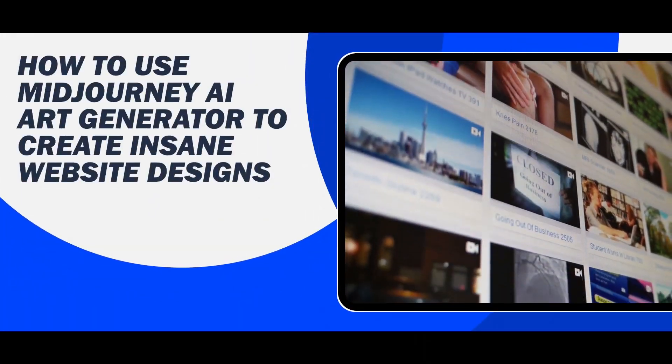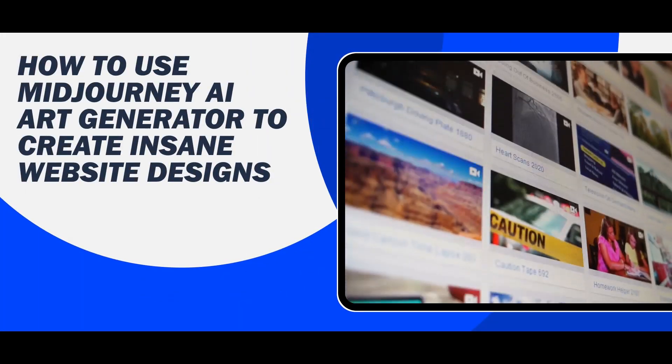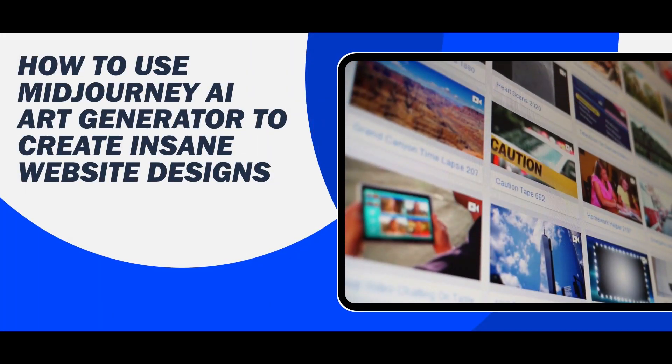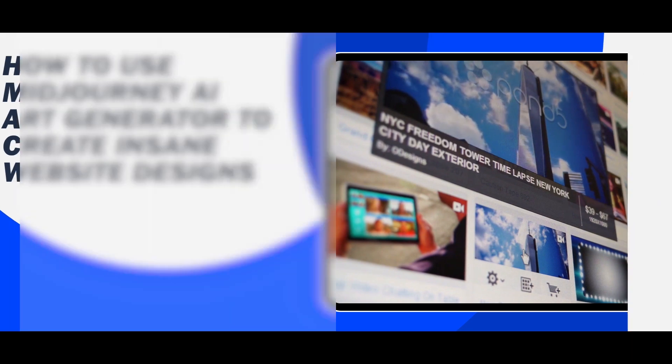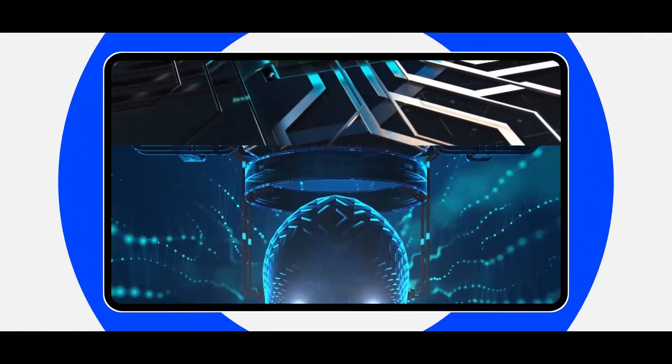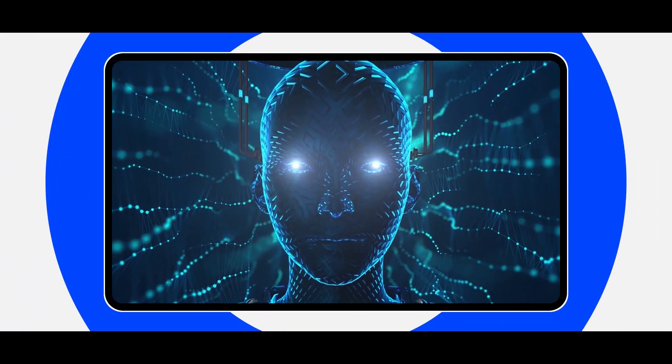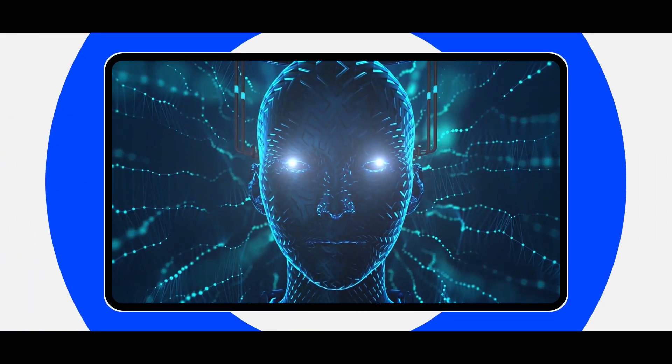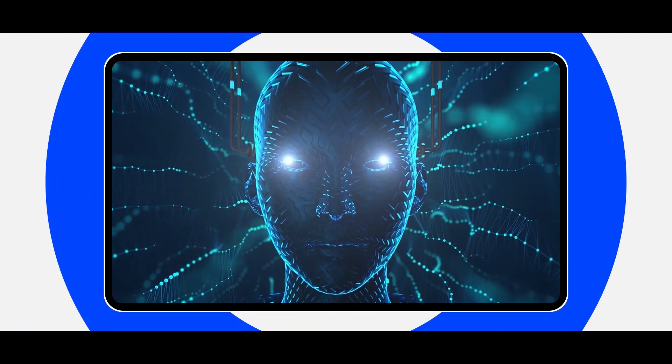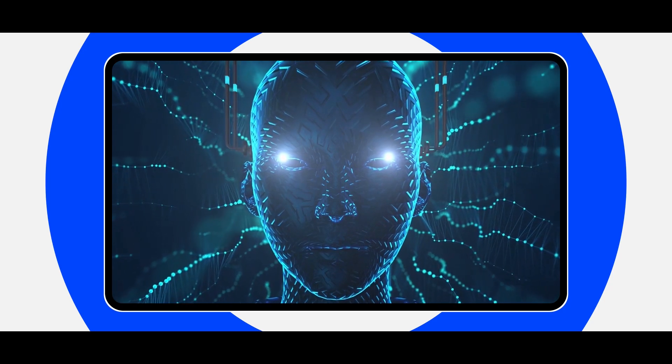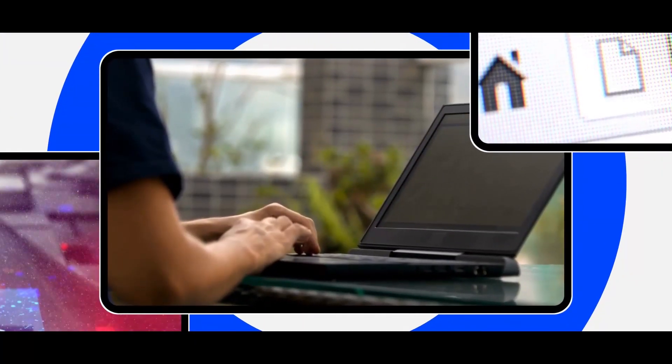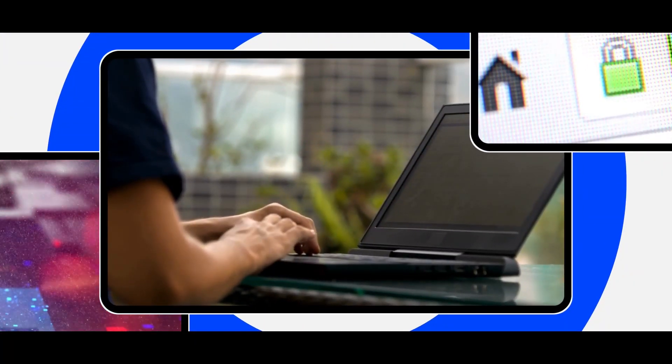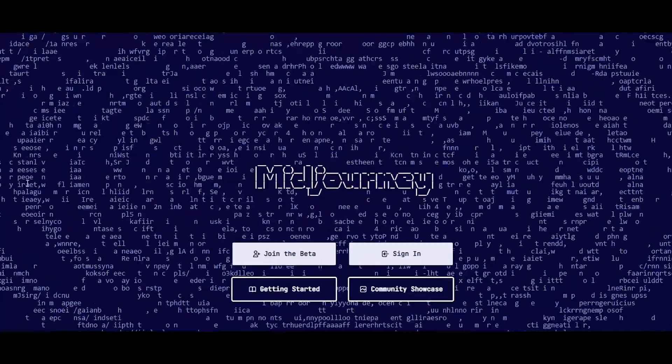How to use Midjourney AI Art Generator to create insane website designs. In this video, I'm going to show you how you can take your website designs to the next level with Midjourney AI Art Generator. Whether you're a beginner or seasoned designer, this tool is perfect for you.